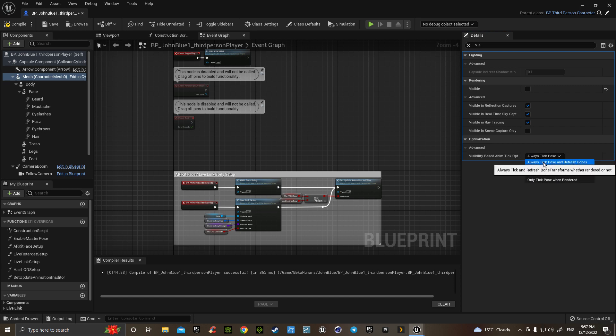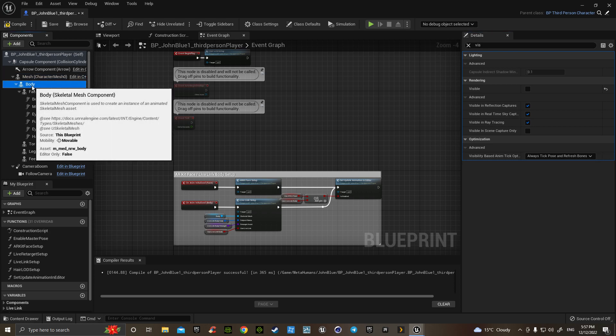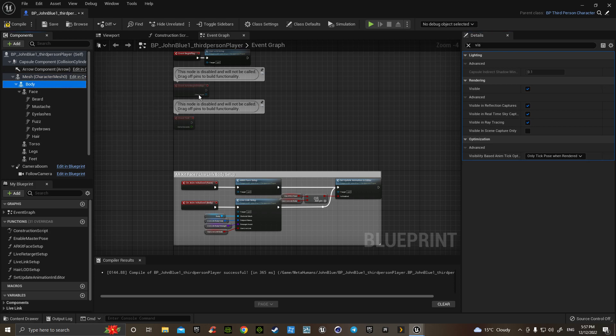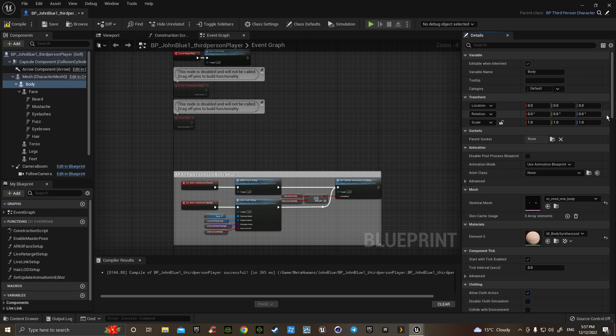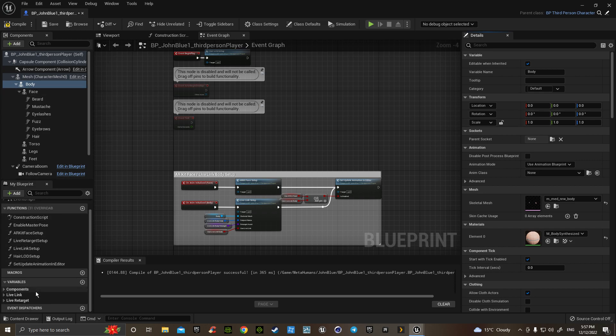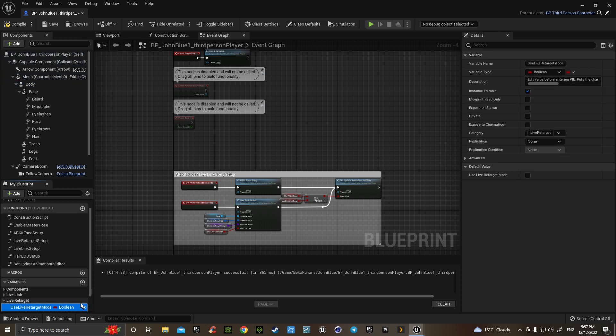Click this arrow, click this arrow. While it's on body, go down to the live retargeting. Use live retargeting mode, click that, hit compile, save, and there we have a working person.